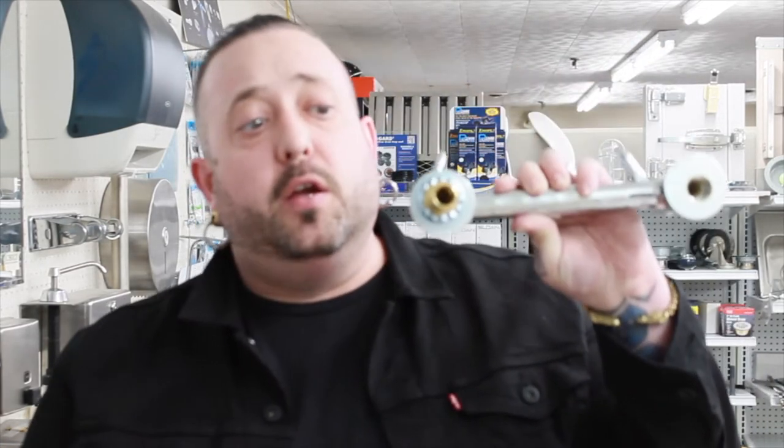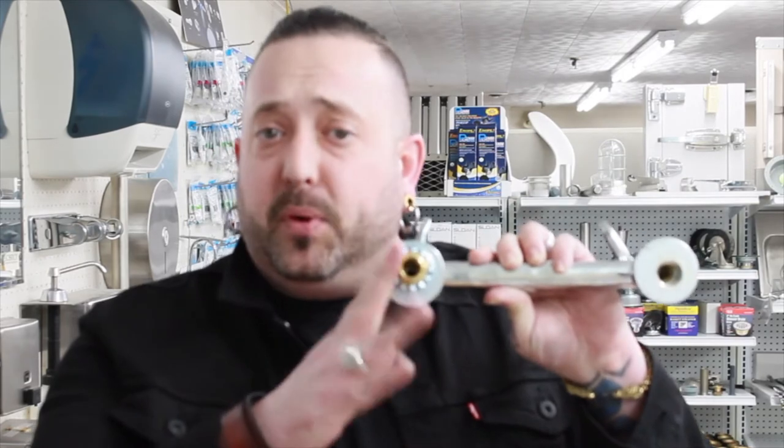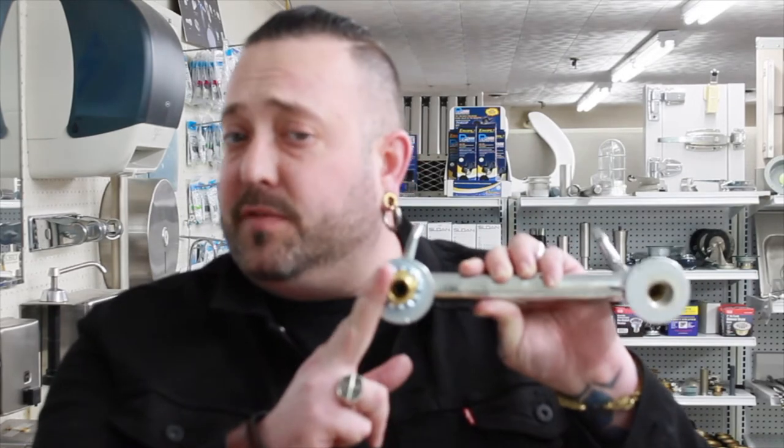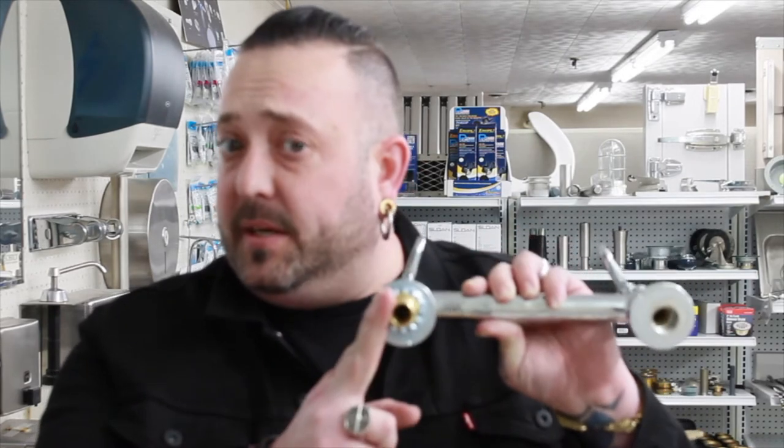Now, whether it's deck mount or wall mount, you're going to need that nipple kit to attach this faucet to the sink.